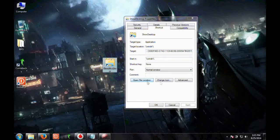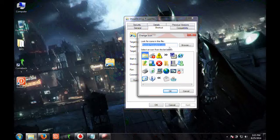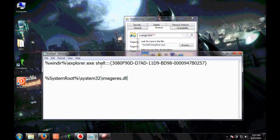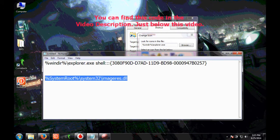Click on change icon. Here you won't be able to find the show desktop icon, so we will copy the second code.